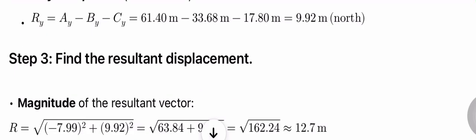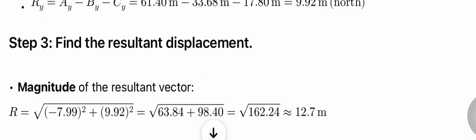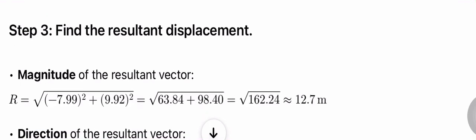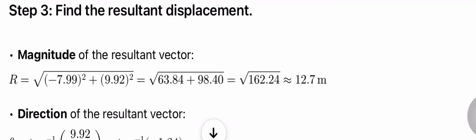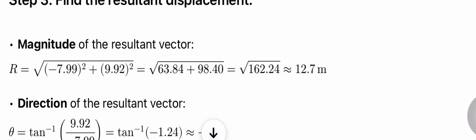Step 3: Find the resultant displacement. Magnitude of the resultant vector: R = √(7.99² + 9.92²) = √(63.84 + 98.40) = √162.24 ≈ 12.7 m.